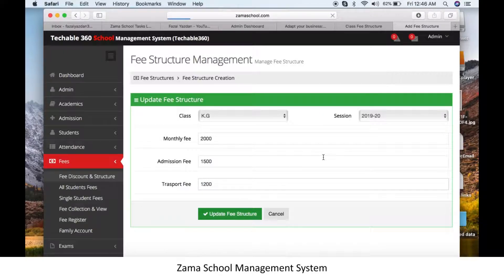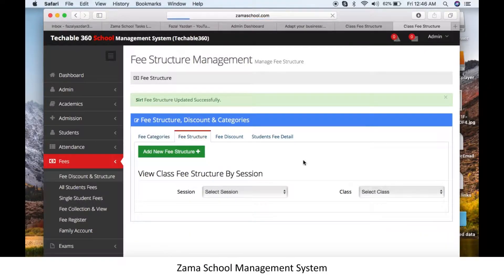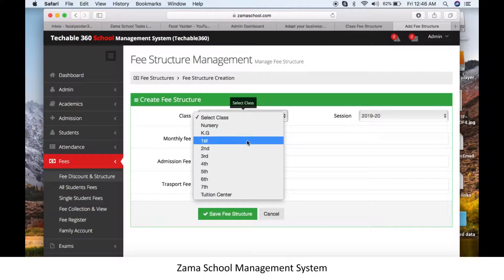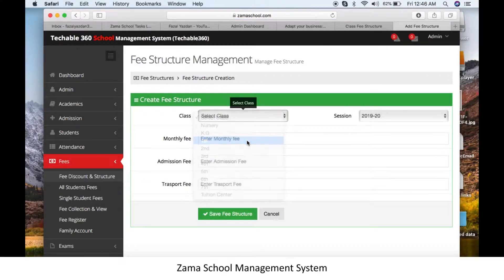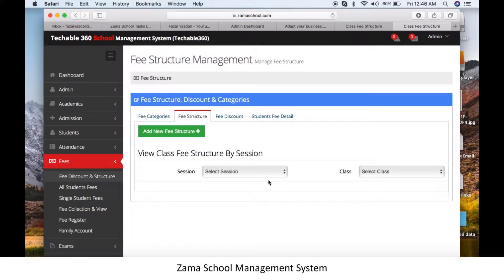Similarly, you can repeat the procedure for the next class. Just change the class name, select the session, and put the values for that class — for example, Class 1. Click on the button and your next class fee structure is also ready.